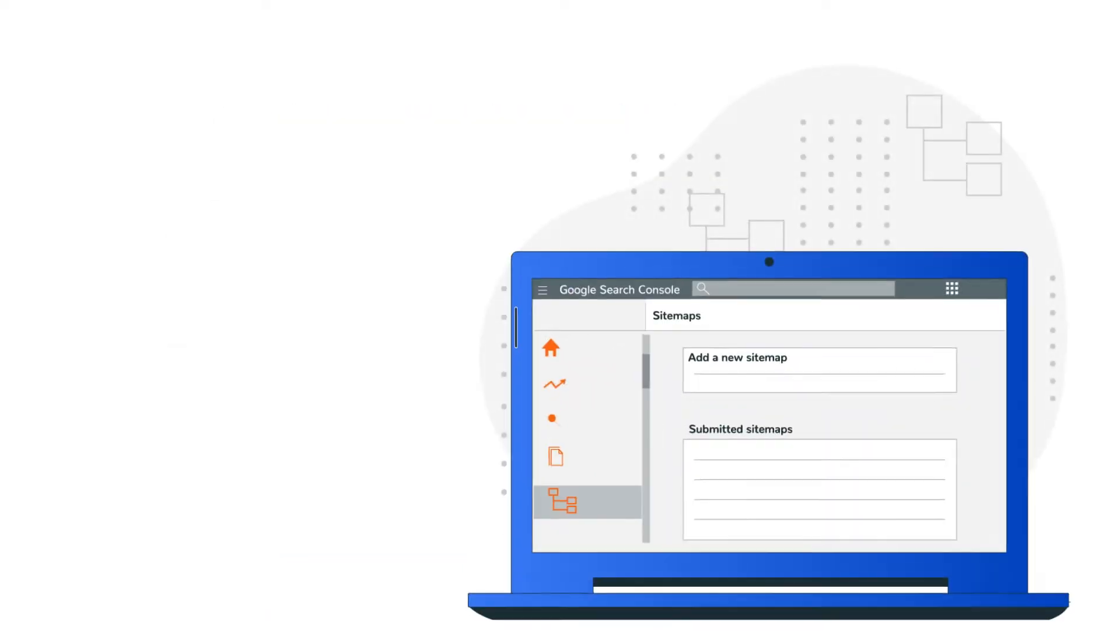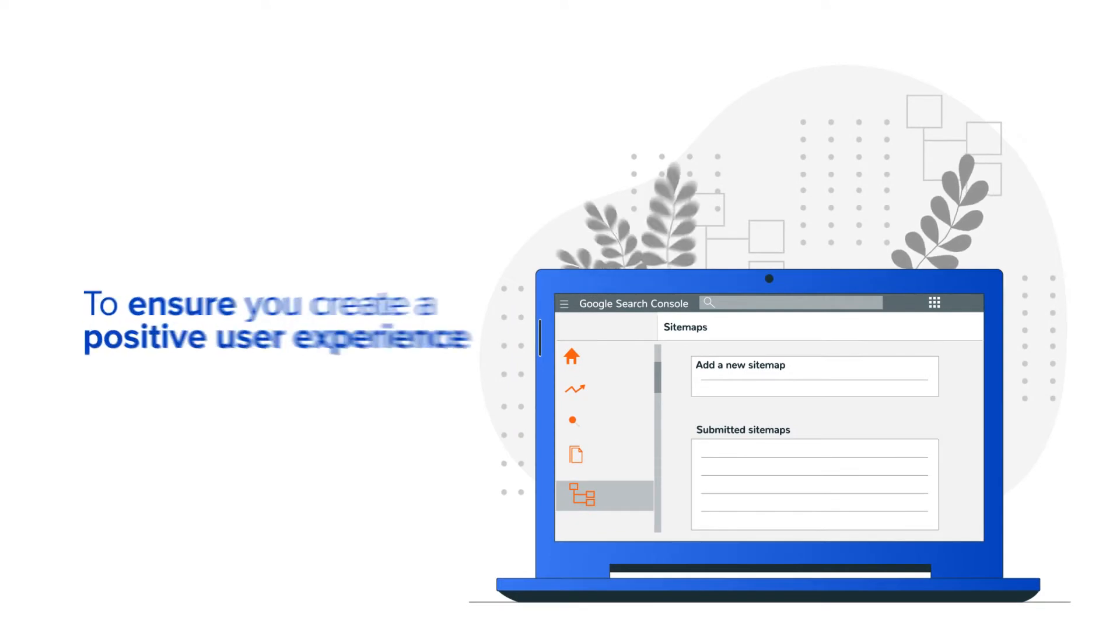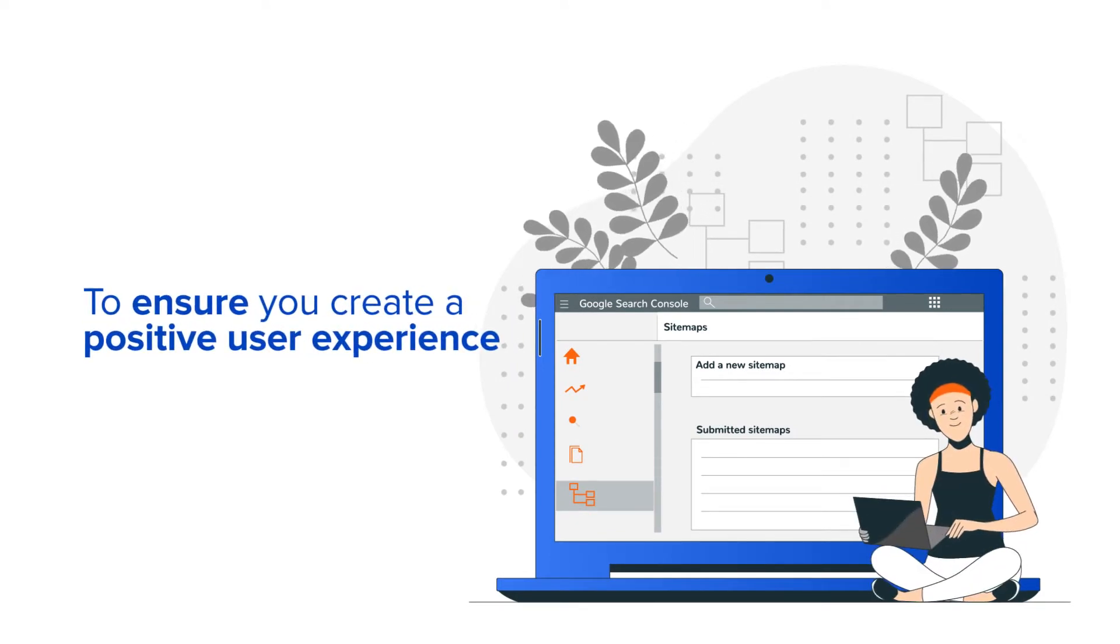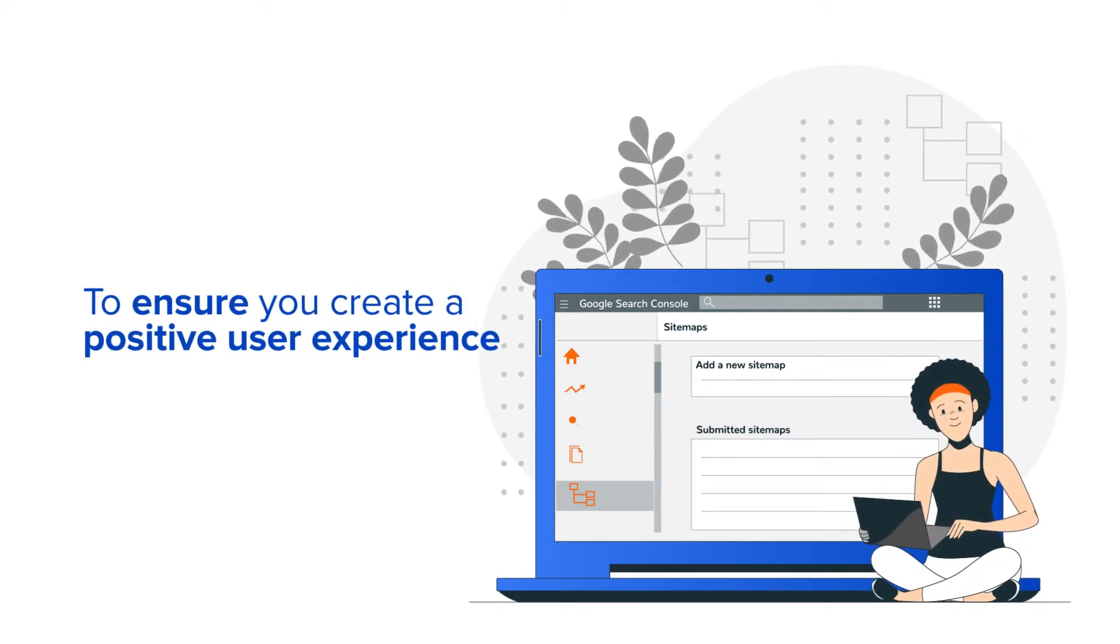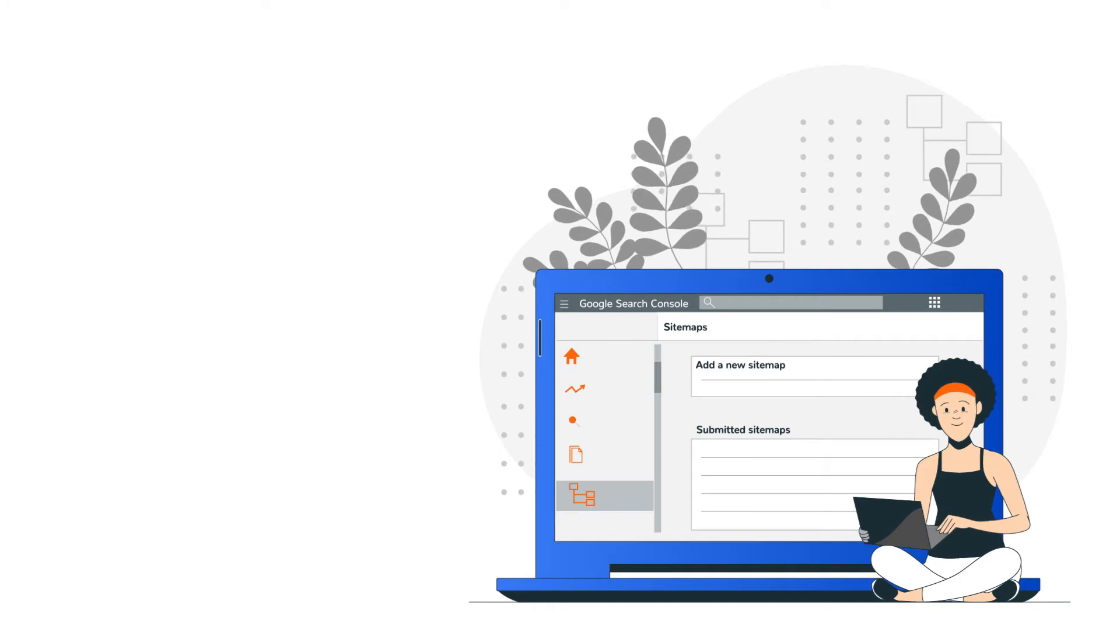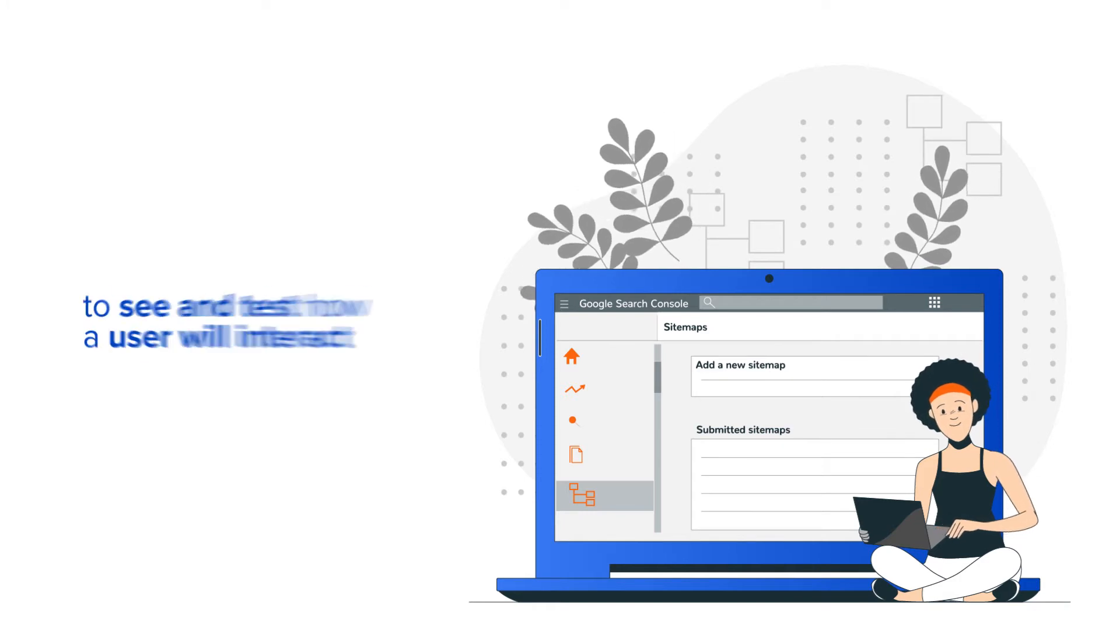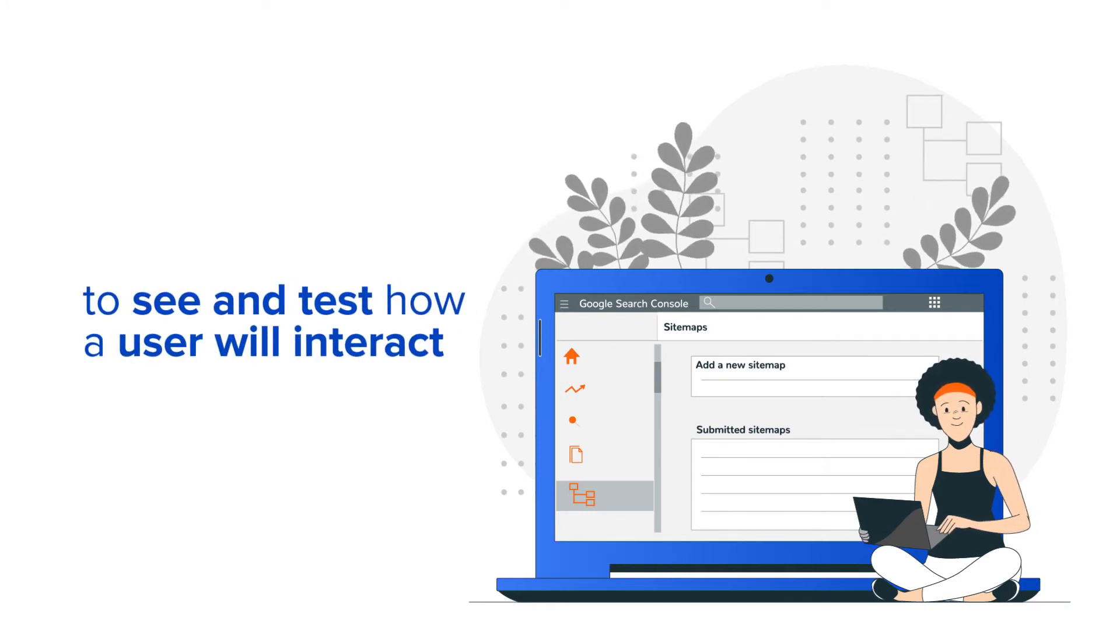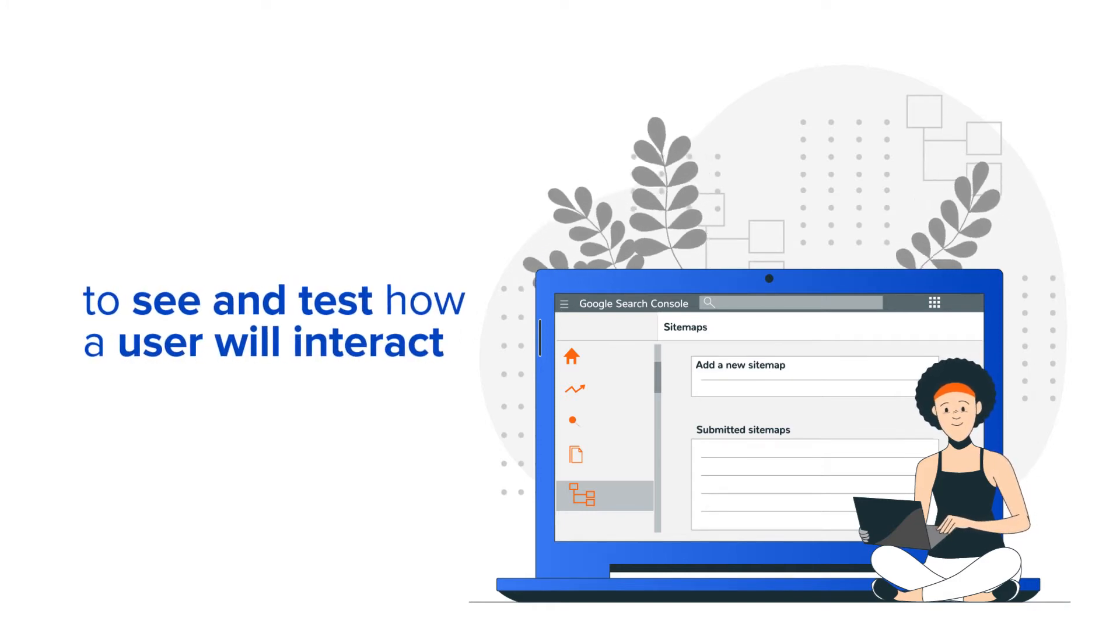The purpose of a sitemap is to ensure you create a positive user experience on the website you're building. With a sitemap, you're able to see and test how a user will interact with your site.